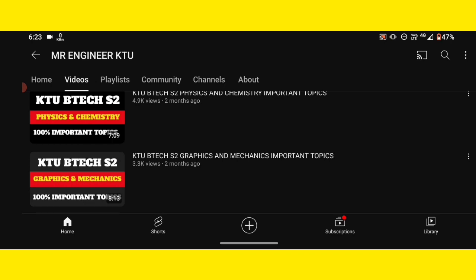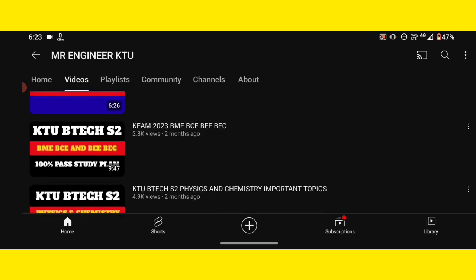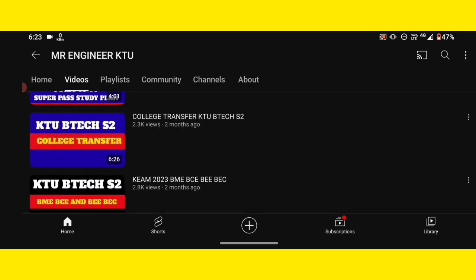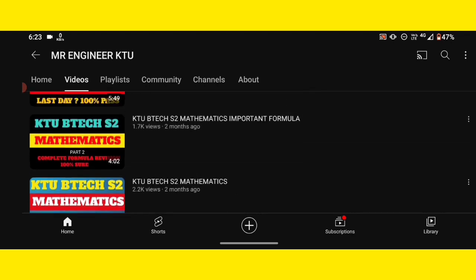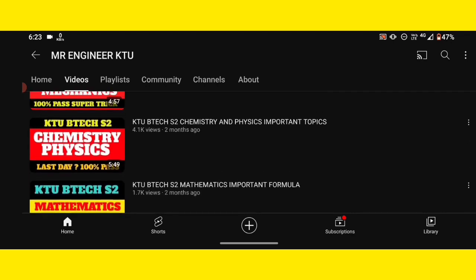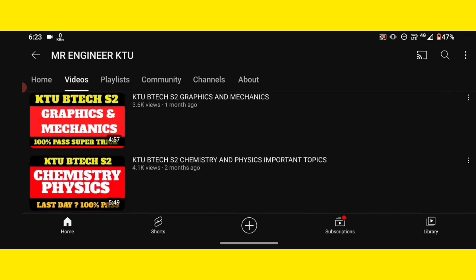Then, Graphics and Mechanics — it is also called Physics and Chemistry. It is also called BME, BCE, BEE, and BEC. I will help you with all of these subjects.